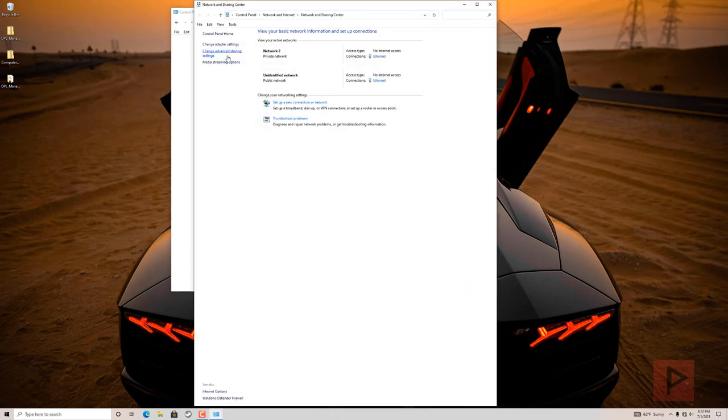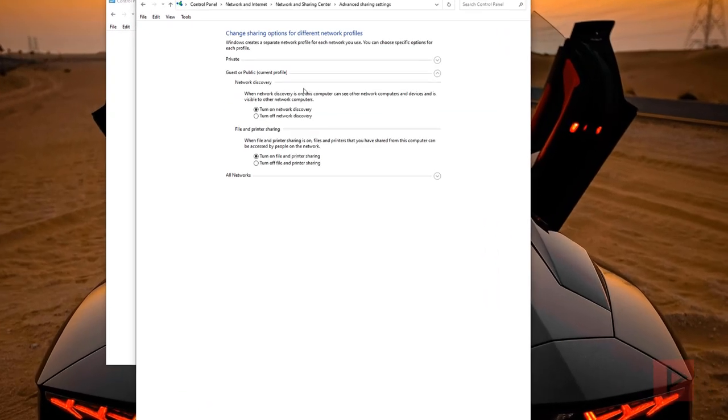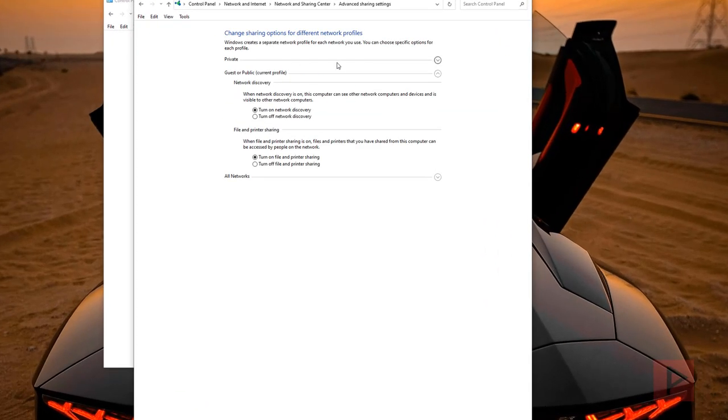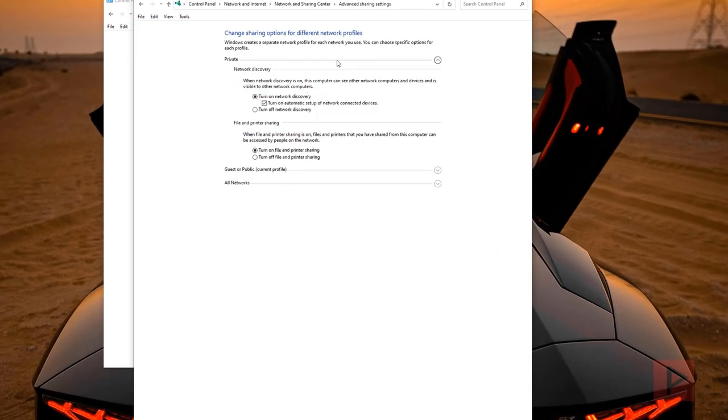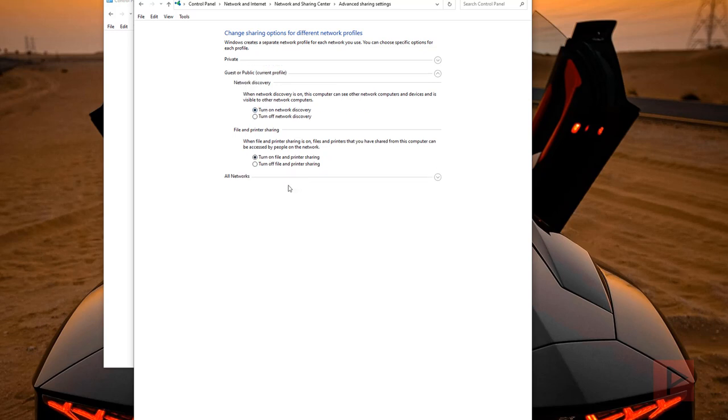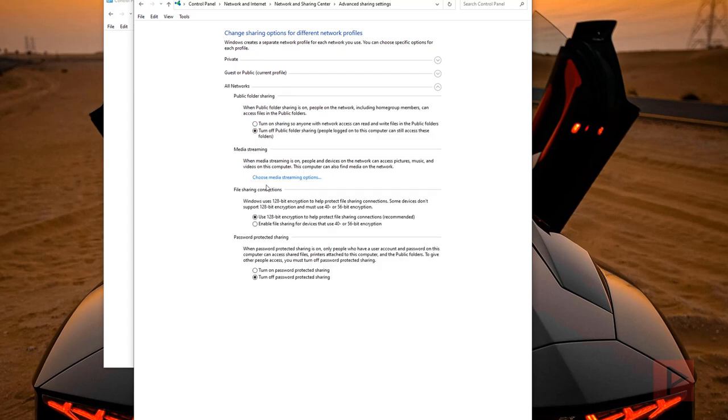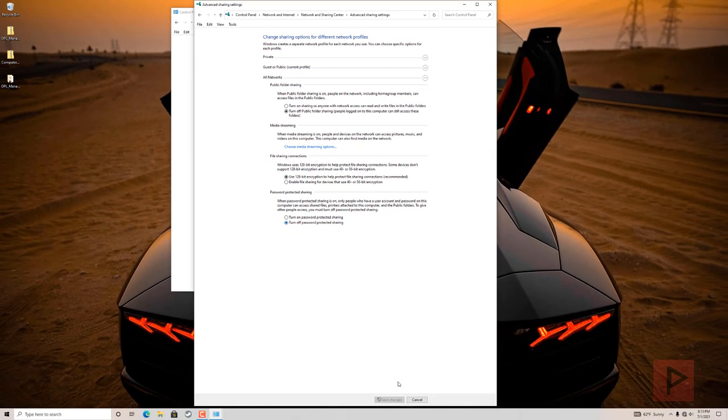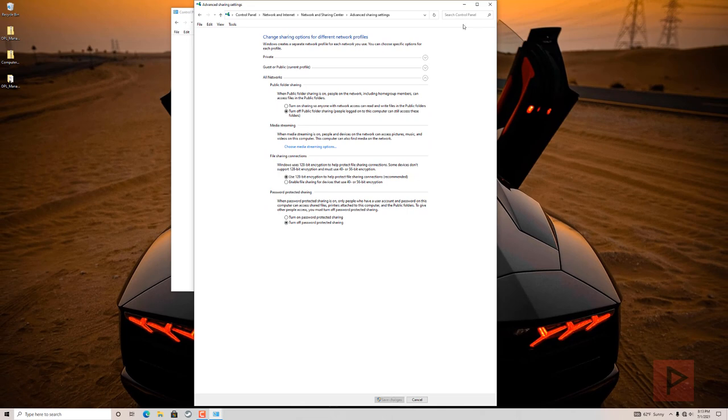And then from here, we can go to change advanced sharing settings, and then just double check these settings against mine. So I have this on for network discovery, turn on file and printer sharing. This I have turn on network discovery, turn on file and printer sharing. And then down here, I have turn off public folder, use 128 bit encryption, turn off the password protected sharing, go ahead and save it, which I did ahead of time.